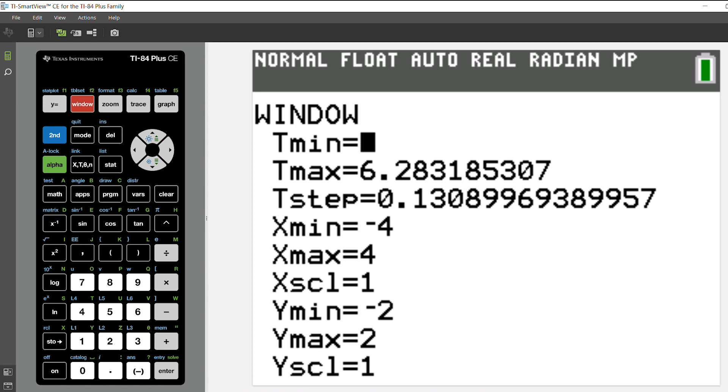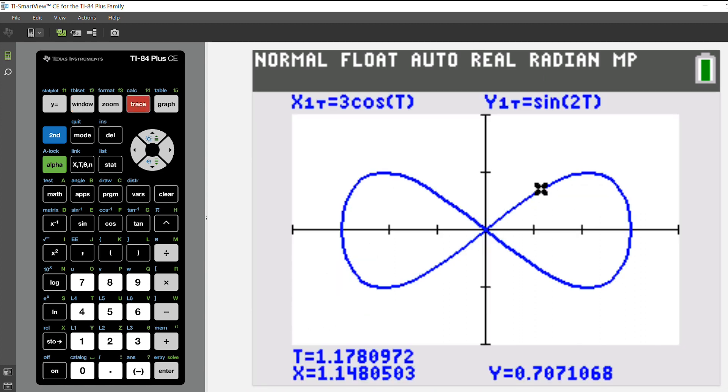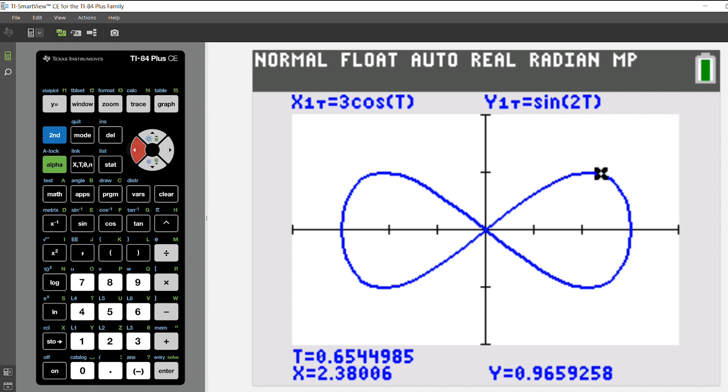Then you can go to trace, see your graph, and you can arrow around and see the different values.